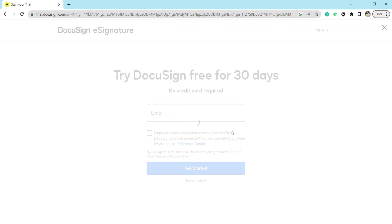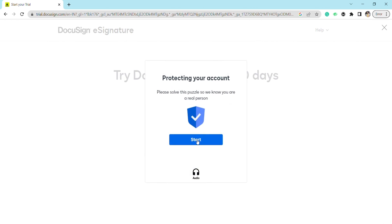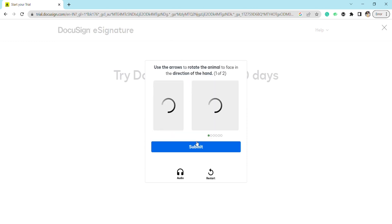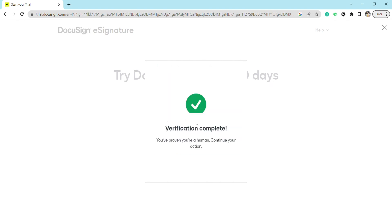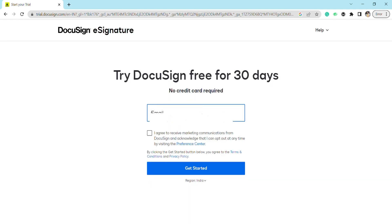You just have to do this puzzle solving thing so that it will recognize you and take you to the further processing. I'm just going to do that. The verification has been completed now.